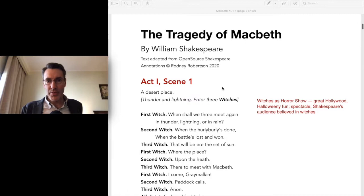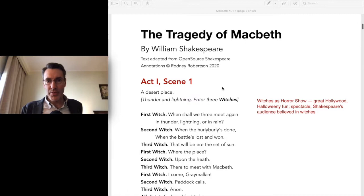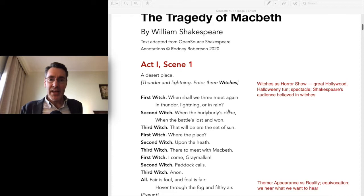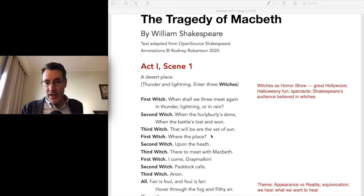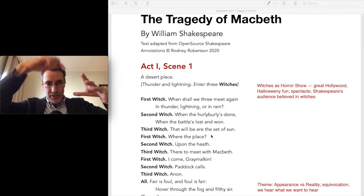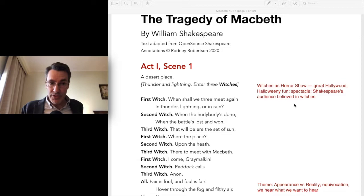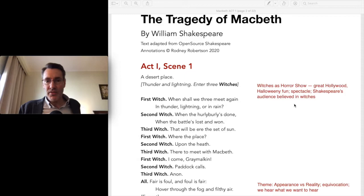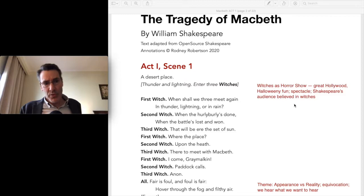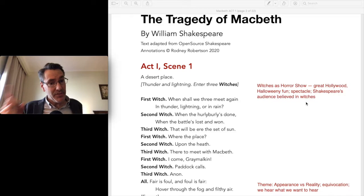Act One, Scene One. The play opens like all good plays should — capturing people's attention — and what better way than with a horror show. We see three figures huddled around a cauldron chanting spooky chants, throwing in bats and toads. It's great Halloween spectacle. Shakespeare's audience did believe in witches. There's a Christian undertone to all of our older literature — in Shakespeare's time it was a Christian era, they believed in a literal heaven and hell, and in witches as minions of the dark powers.